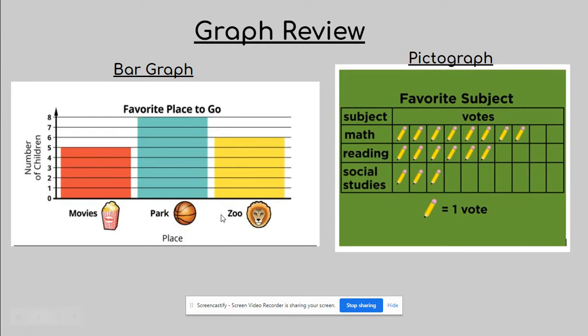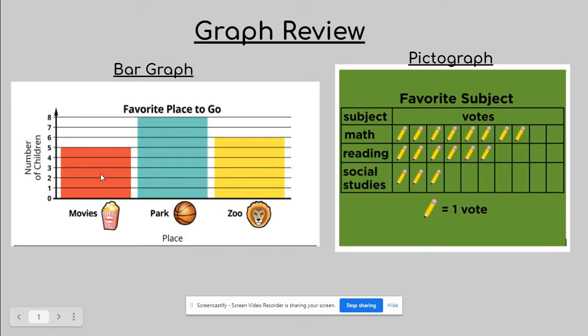And then they had three choices because remember also on every graph, in order to gather the data or information, they have to be asked a question. So this one was obviously where would they like to go. So they had the choice of movies, park, or zoo. Notice also on your bar graph, they have these numbers going up the side. And if you remember, that is called a scale.